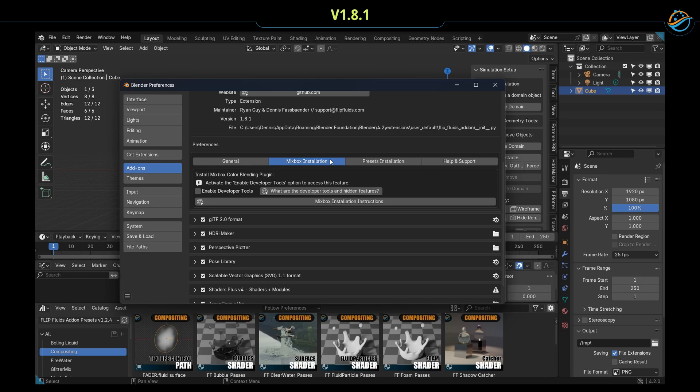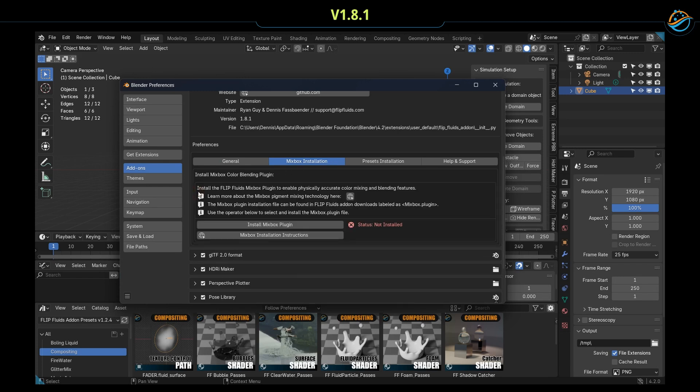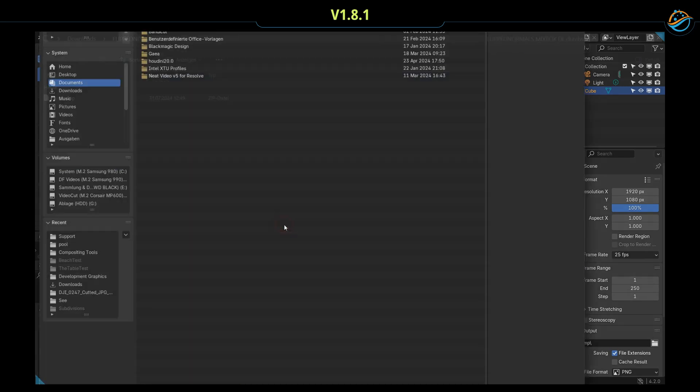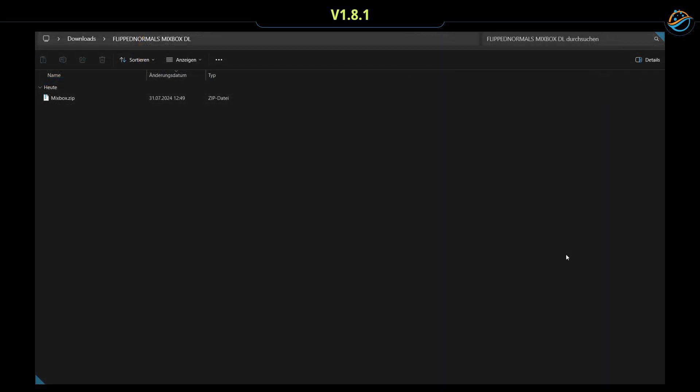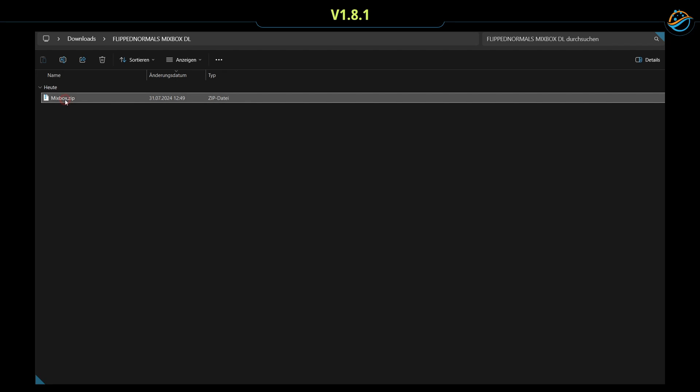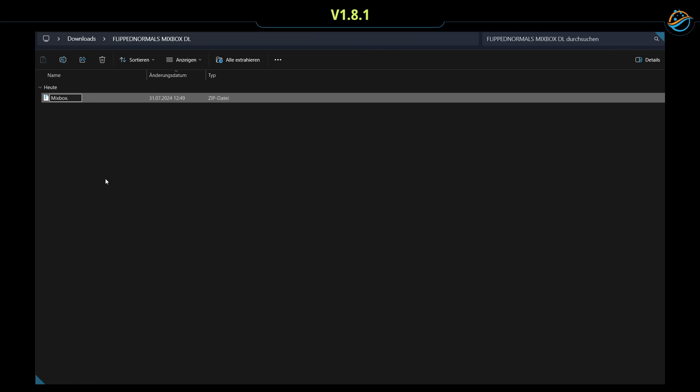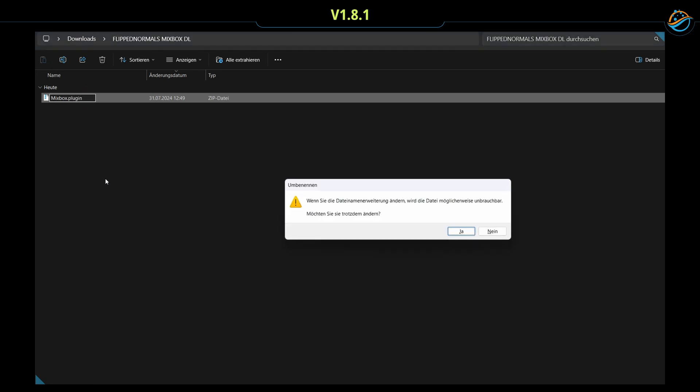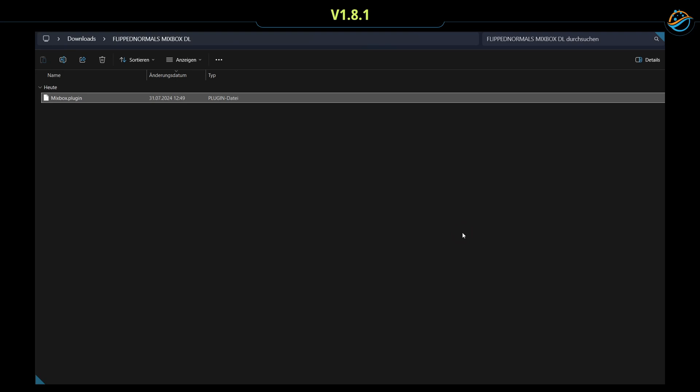One hint here: if you are coming from the Flip Fluids Blender Market, it could be required to rename the file extension of the Mixbox plugin. Renaming the mixbox.zip file to mixbox.plugin should work. Our compositing tools are not available yet.